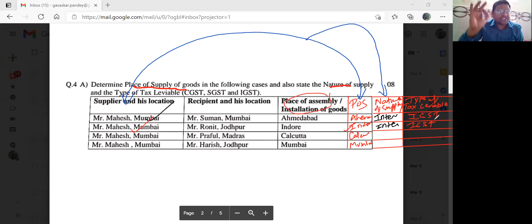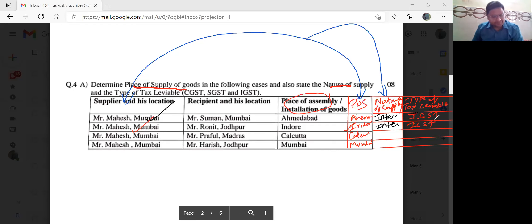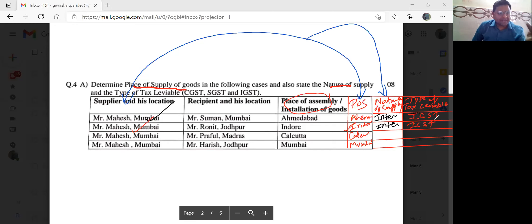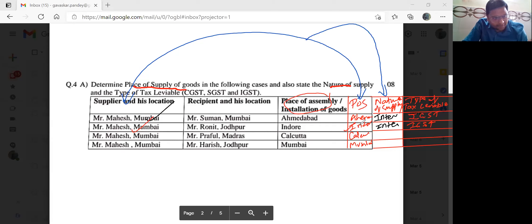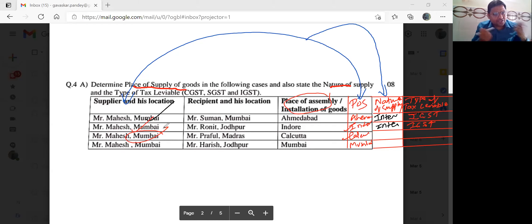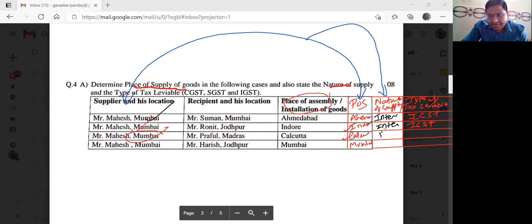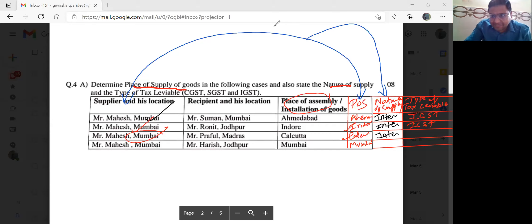Malum pad gaya — kya lagega? IGST. Aur woh tax ka rate depend karta hai ki kaunsa goods hai — 5%, 12%, 18%, ya 28% — jo bhi category mein aaye, uske basis pe lagta hai. Next: place of supply idhar Kolkata hai. Compare kiya Mumbai se — Kolkata aur Mumbai Maharashtra. Do state matlab inter-state transaction. Inter aaya to IGST lagega.